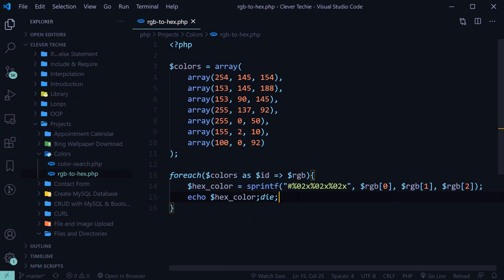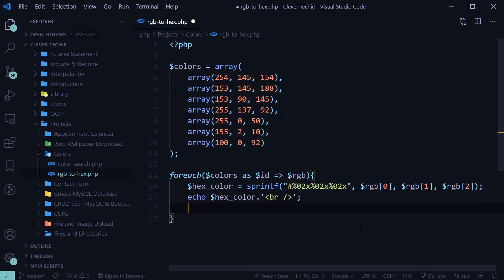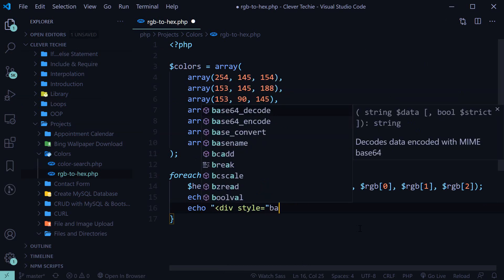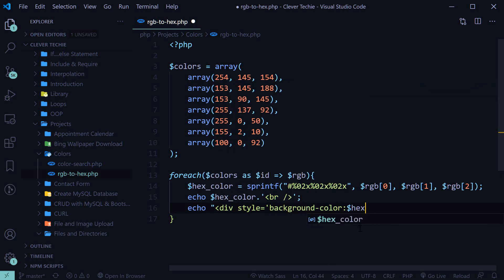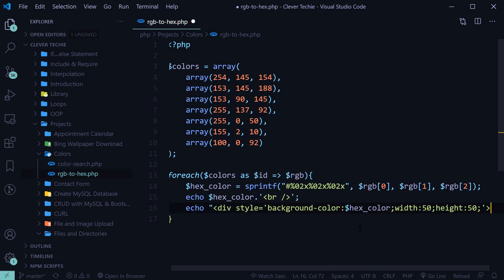So now let's just go ahead and print the BR tag here. And now we'll print a div so that we can actually see the color. I'm gonna say div style equals background color, and we'll specify the hex color that we've just converted to. Say width is 50 and height 50. And we'll close the div tag.